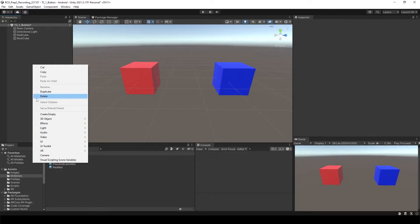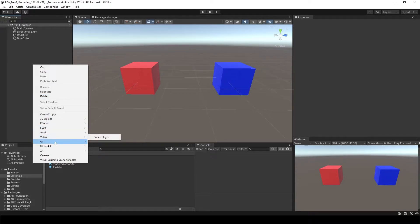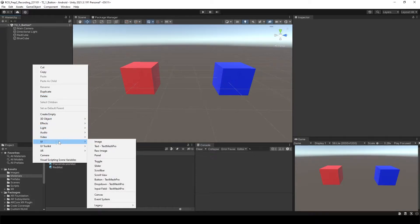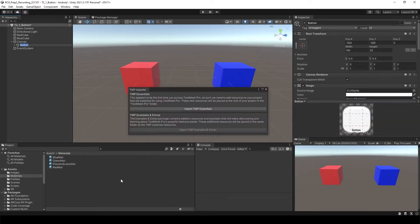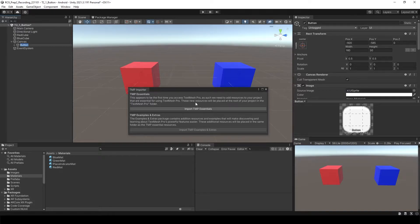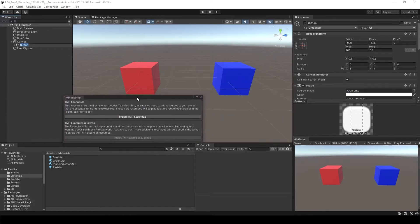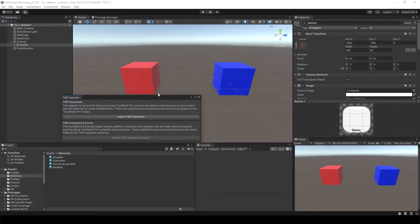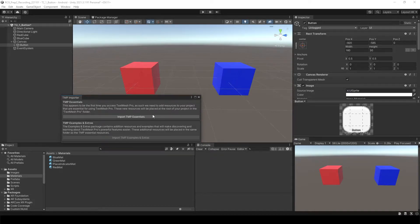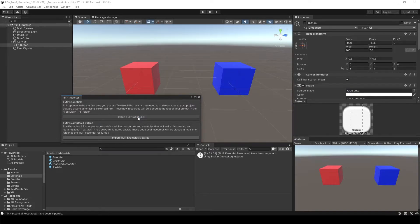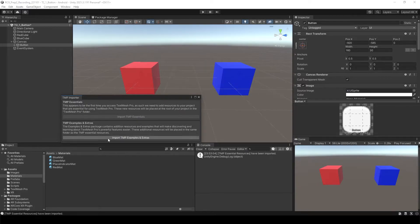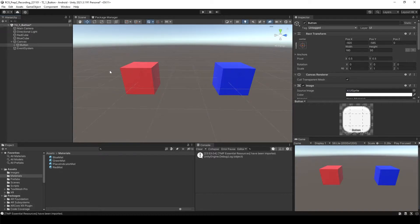I'm going to create a button. Right-click on top of the hierarchy and then go to UI. You will see button Text Mesh Pro. Click it. It's going to ask you about TMP, which means Text Mesh Pro, which provides you higher quality of the fonts in Unity. So import TMP essentials. You don't need to import TMP examples and extras, so turn it off and we have the button over here.